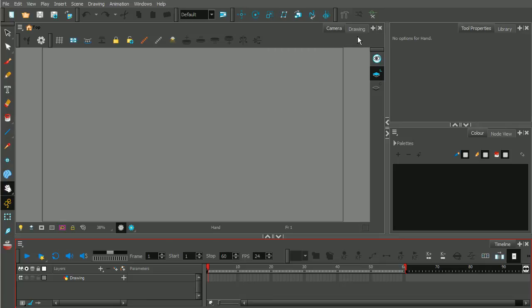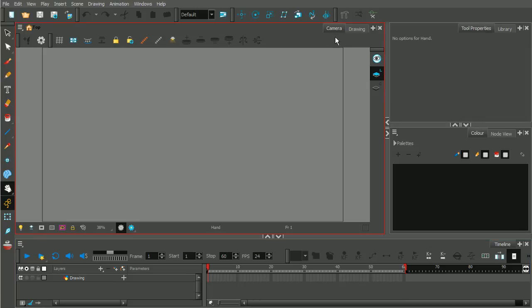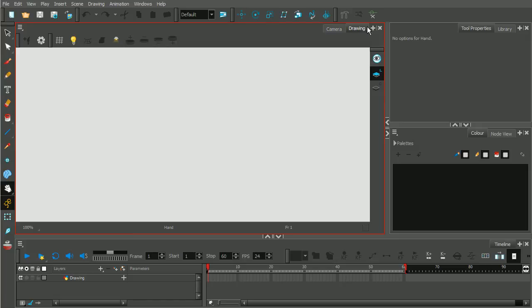Now for some of these views, you may have noticed that there are more than one tab, with the exception of the timeline view. So like for example, the camera view — we have the camera view tab, but then next to it there's a suppressed tab titled drawing. If we click on that, we're now in the drawing view. So you can tab together as many views as you want.